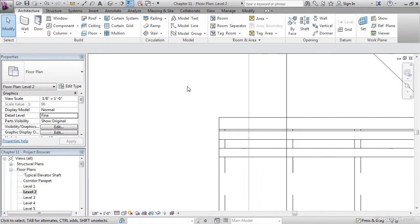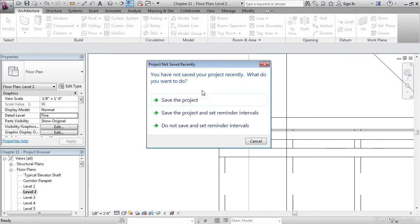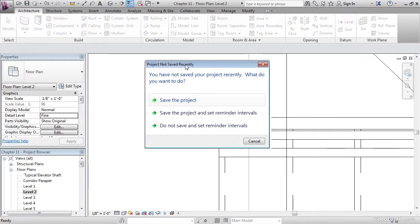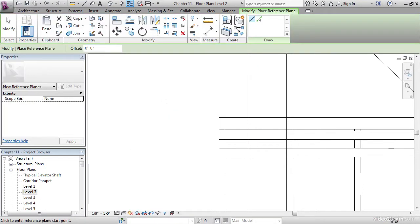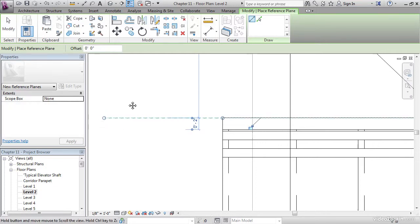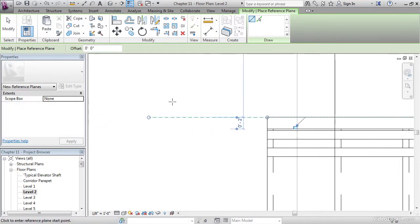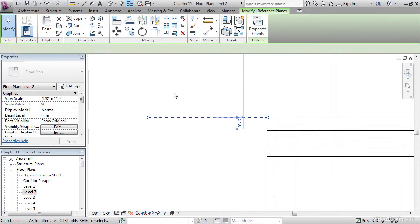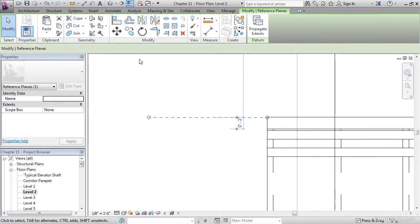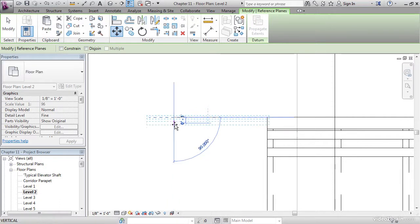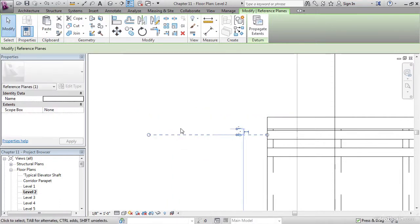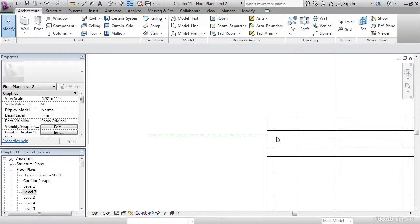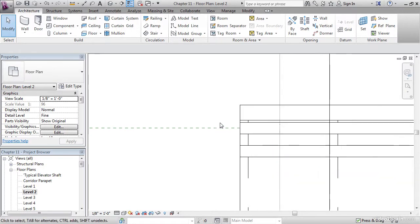So the first thing I want to do is click the ref plane button. If Revit wants you to save, go ahead and do that. I'm going to pick a line on the outside of the stringer. I'm going to pick a point here and hit escape. I'm going to select this reference plane and I'm going to move it on down 3 inches. That will line me up with the center line of my railing.